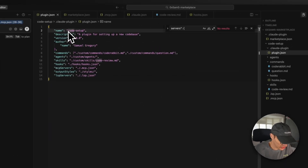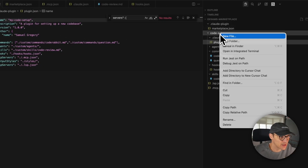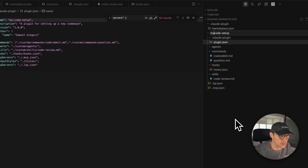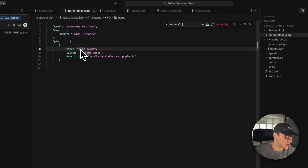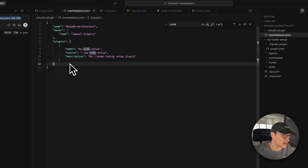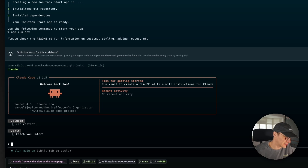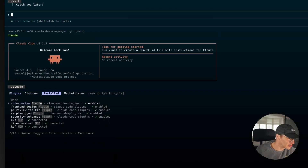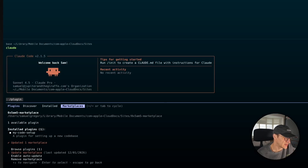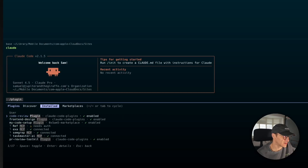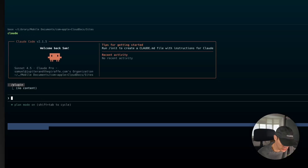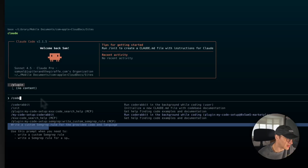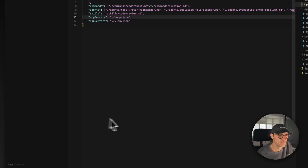I should change the plugin name to my-code-setup, so let's rename the folder and update the marketplace.json accordingly. We exit Claude Code and reload it to see if it's picked up the changes. Under installed marketplaces we can update it — updated one marketplace. We've installed that now and you can see it's picked up my coding setup. MCPs are connecting, hooks are installed, and CodeRabbit looks like it's all good.